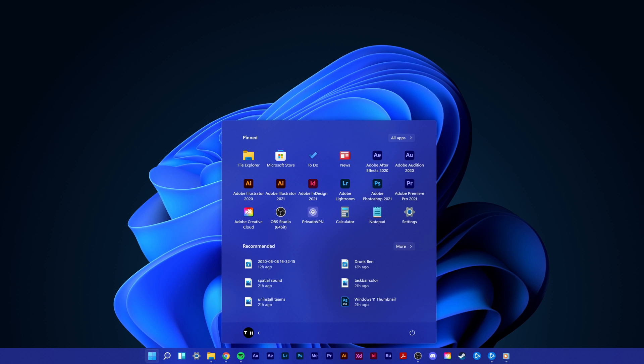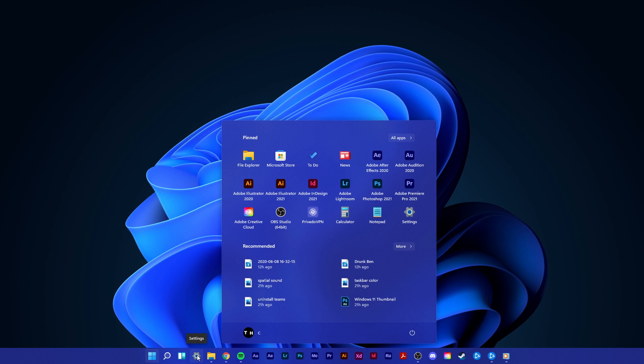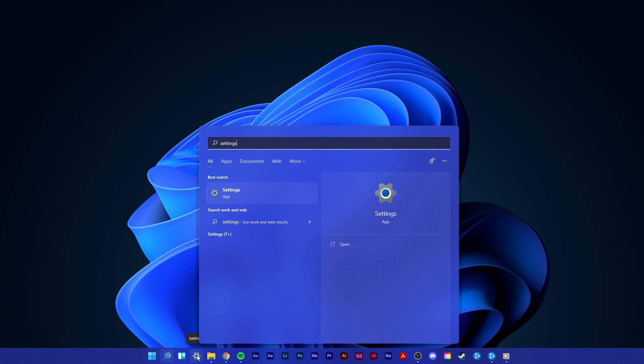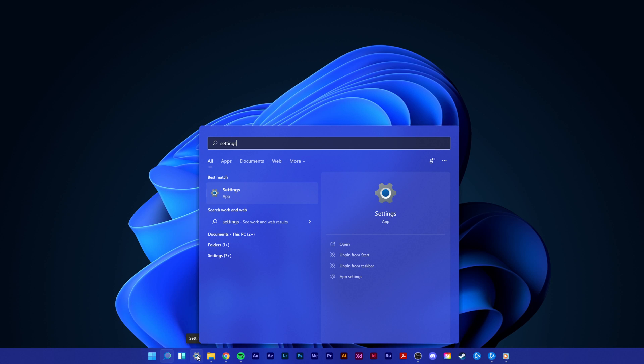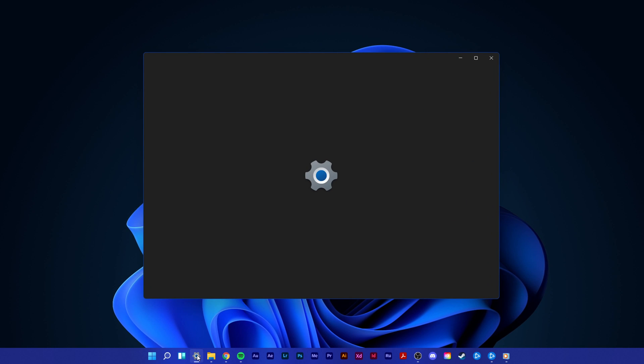Open up your settings by clicking on the gear icon in your taskbar, or simply open up your Start menu and search for Settings.